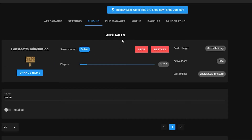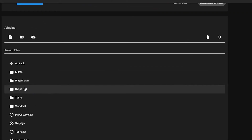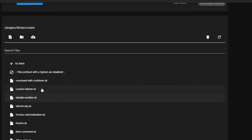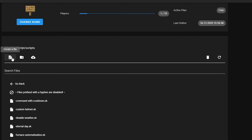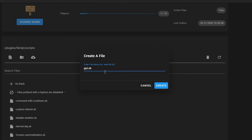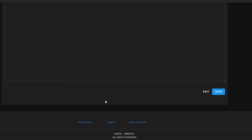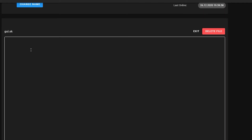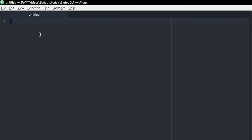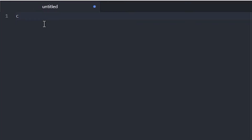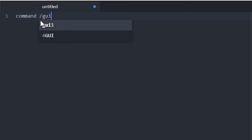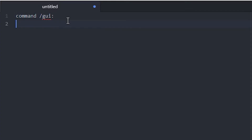All right, server's back up. Let's go into file manager. You want to go to plugins, Skript, scripts, and then we've got all our scripts here. I want to make a new one up here and let's just name it GUI.sk. Create that. Usually I don't write my code inside the Minehut control panel. I write mine in my own program because I just think that makes it a lot easier. I'm going to write it in Atom.